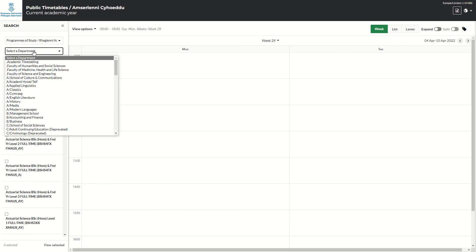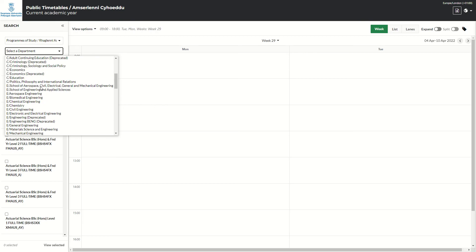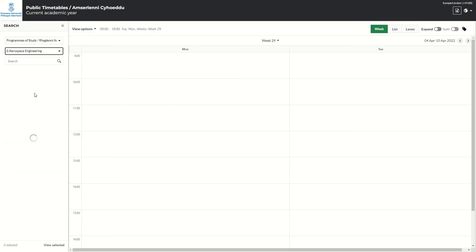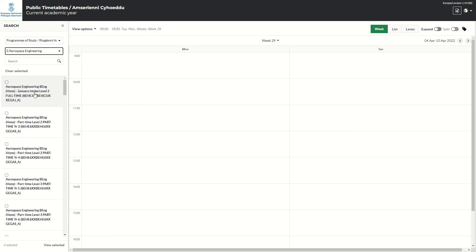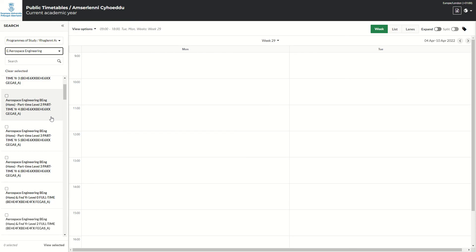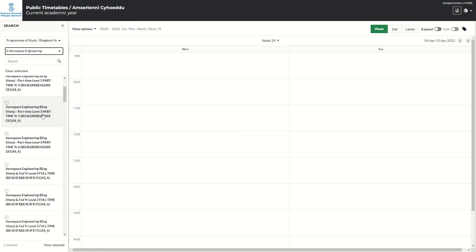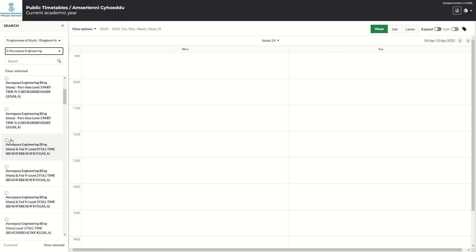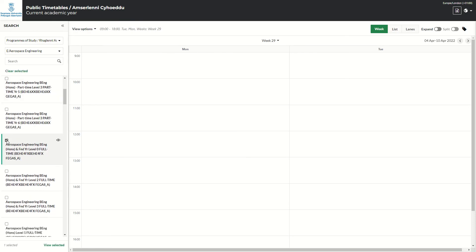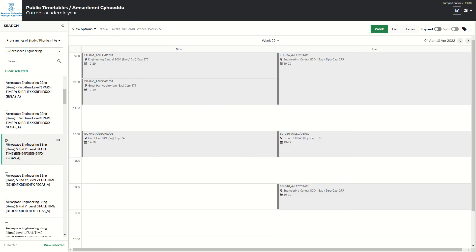So you select Department, and again, I'll scroll down to Aerospace. And then it will only show the programs that relate to Aerospace. So if I select Programme, Aerospace, this is the full timetable for that program. So it will include all the modules that are within that program.